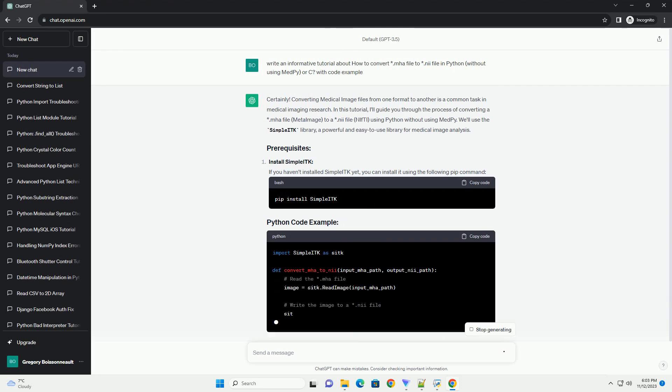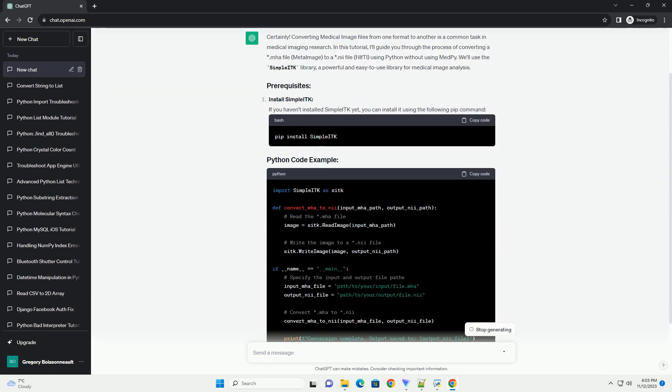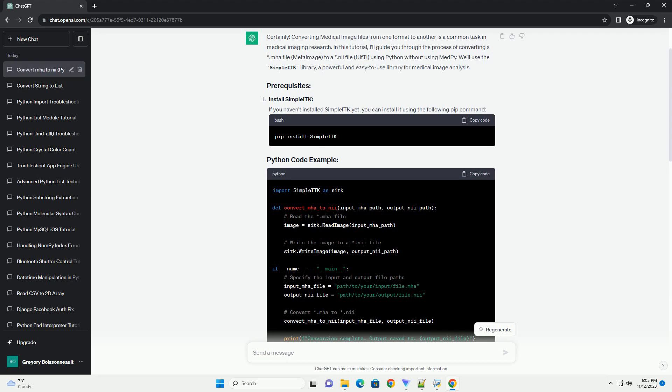In this tutorial, I'll guide you through the process of converting a .mha file (meta image) to a .nii file (NIfTI) using Python. We'll use the SimpleITK library, a powerful and easy-to-use library for medical image analysis.